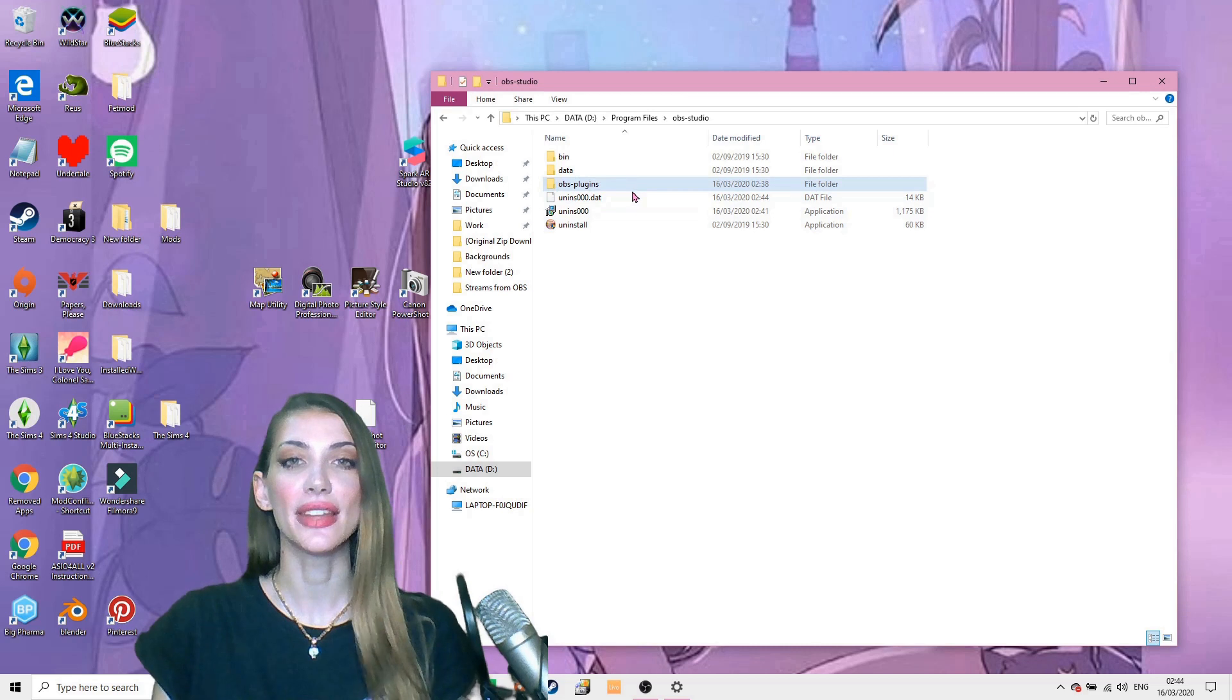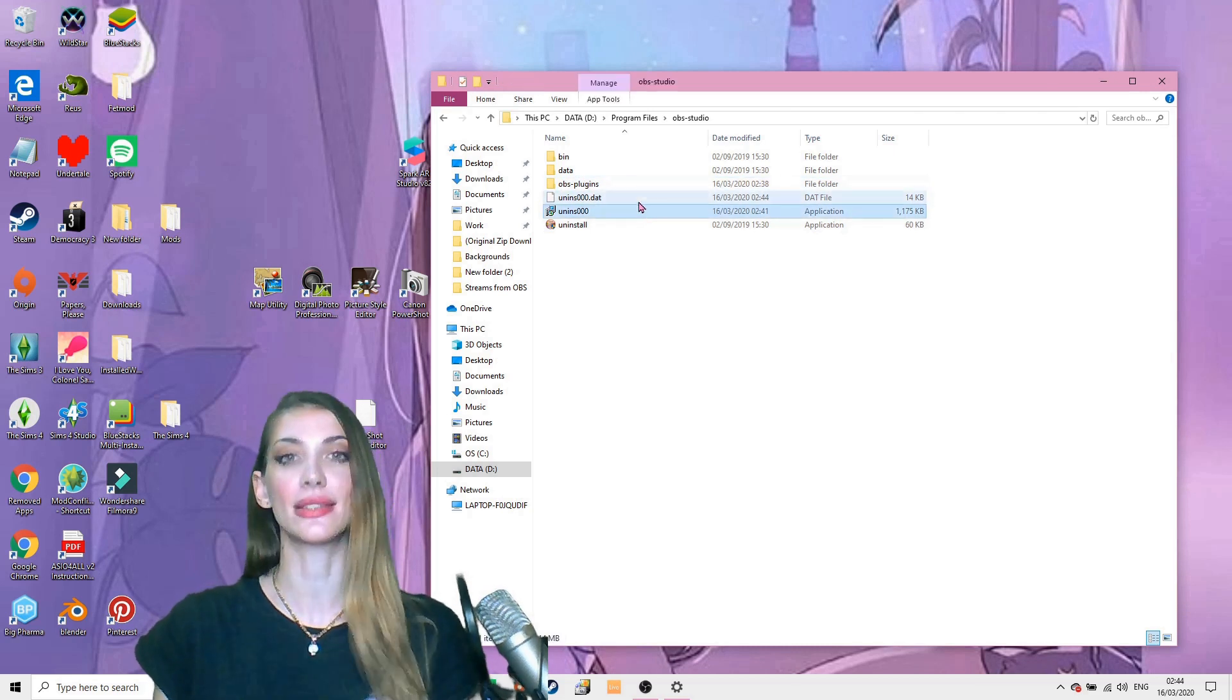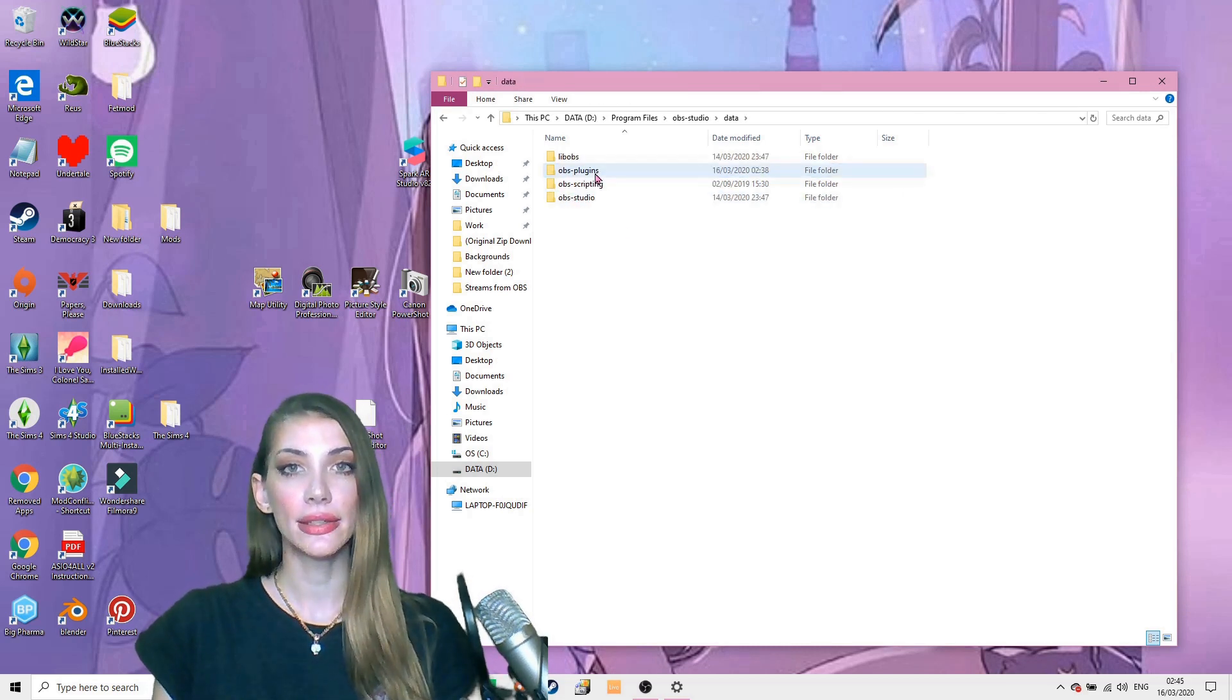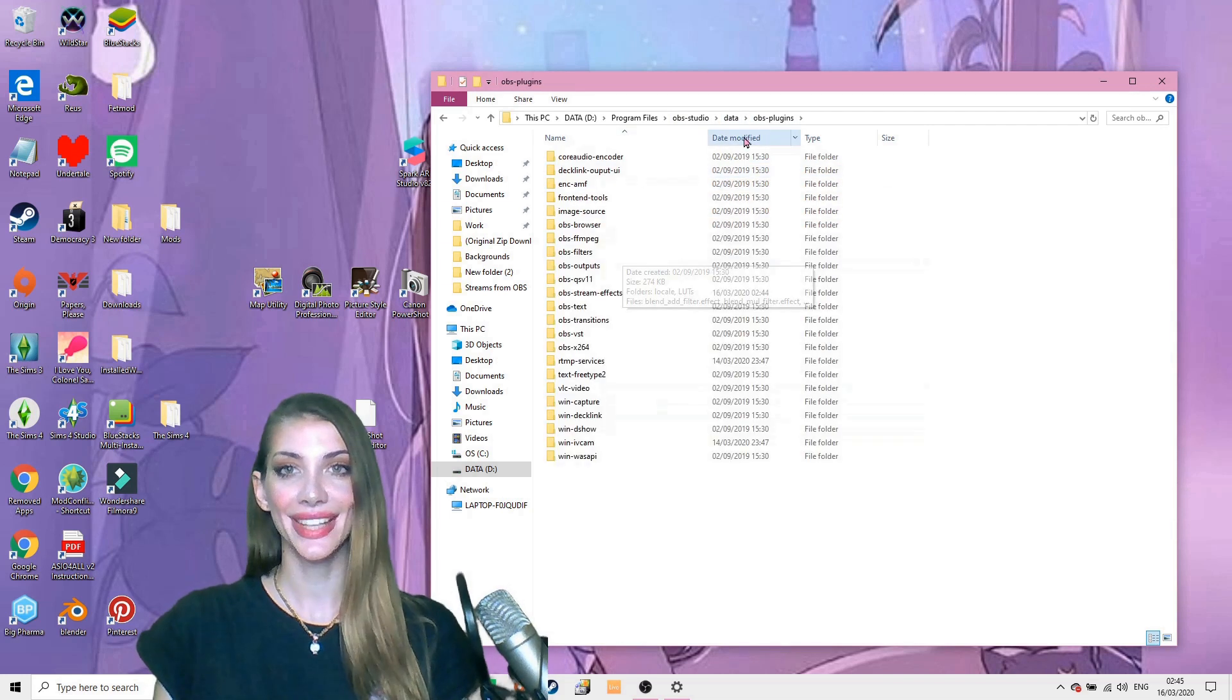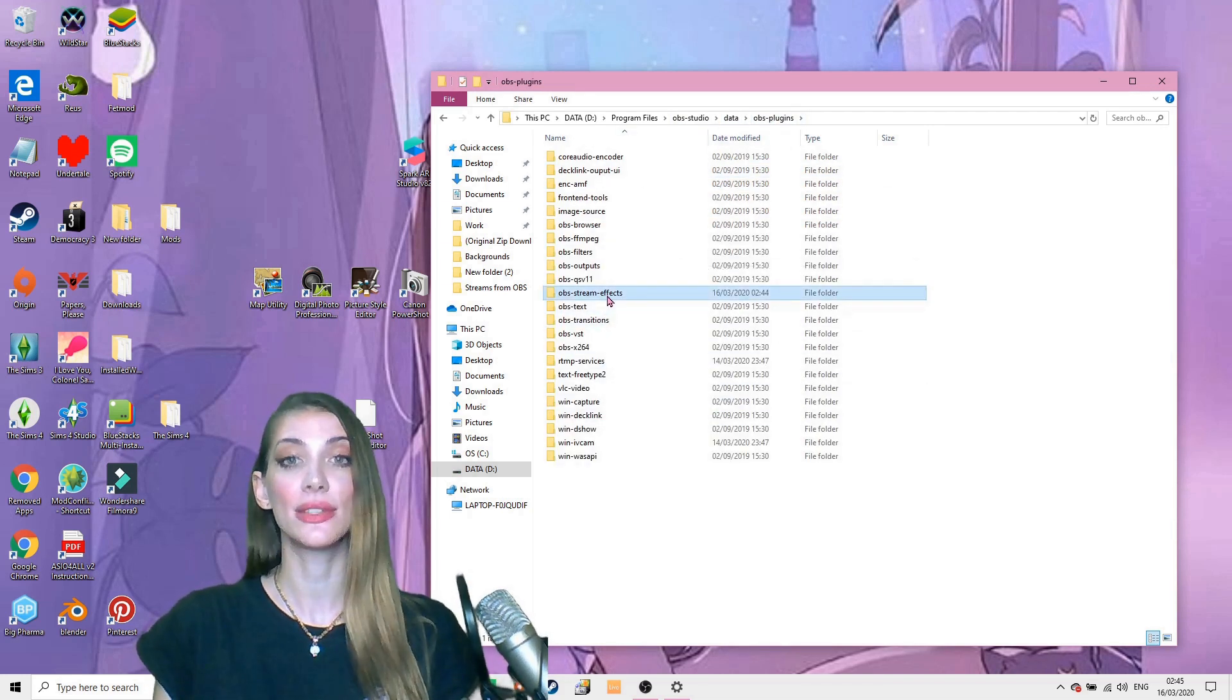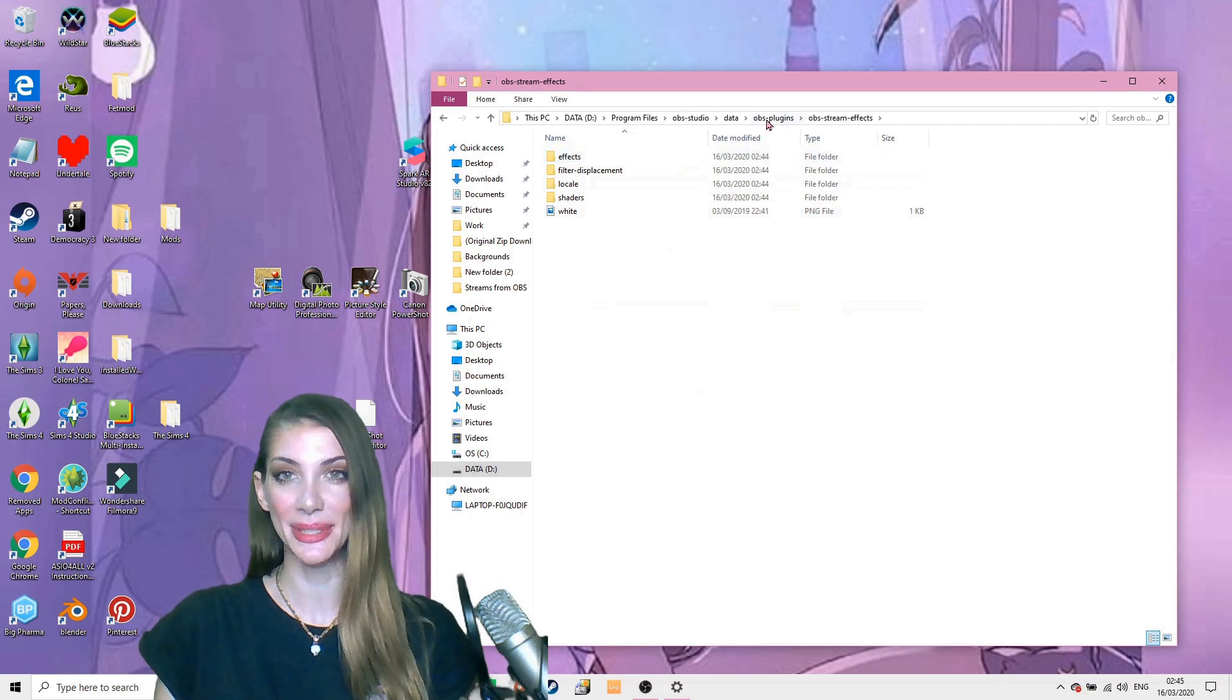Now you should see that there are these two little guys, these uninstallers. And in the data folder, inside the OBS plugins, there is the OBS Stream Effects with everything in it.